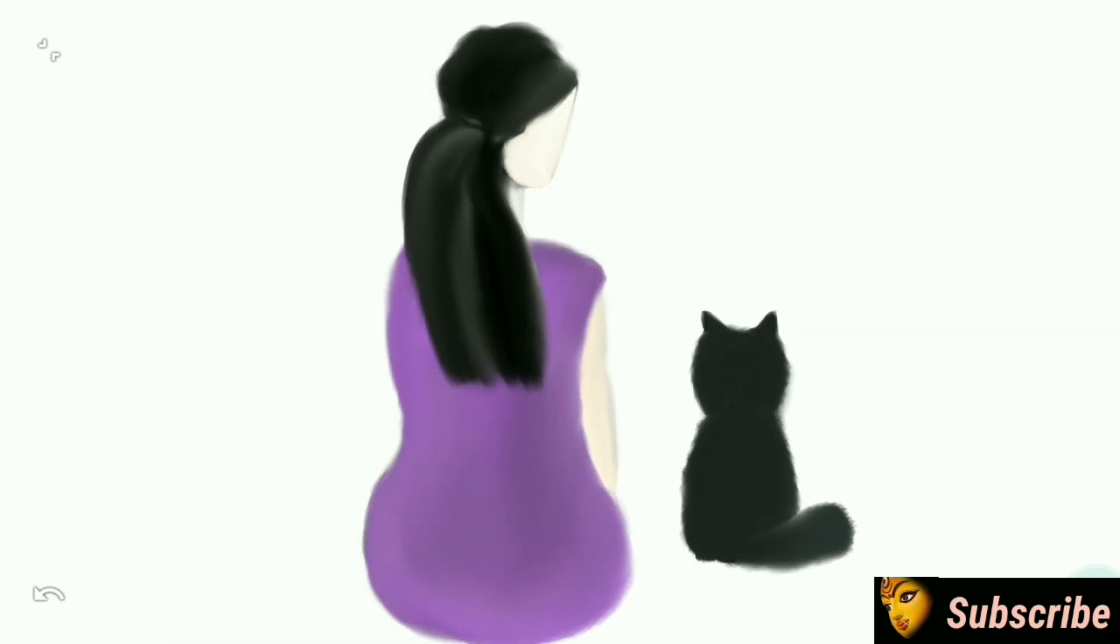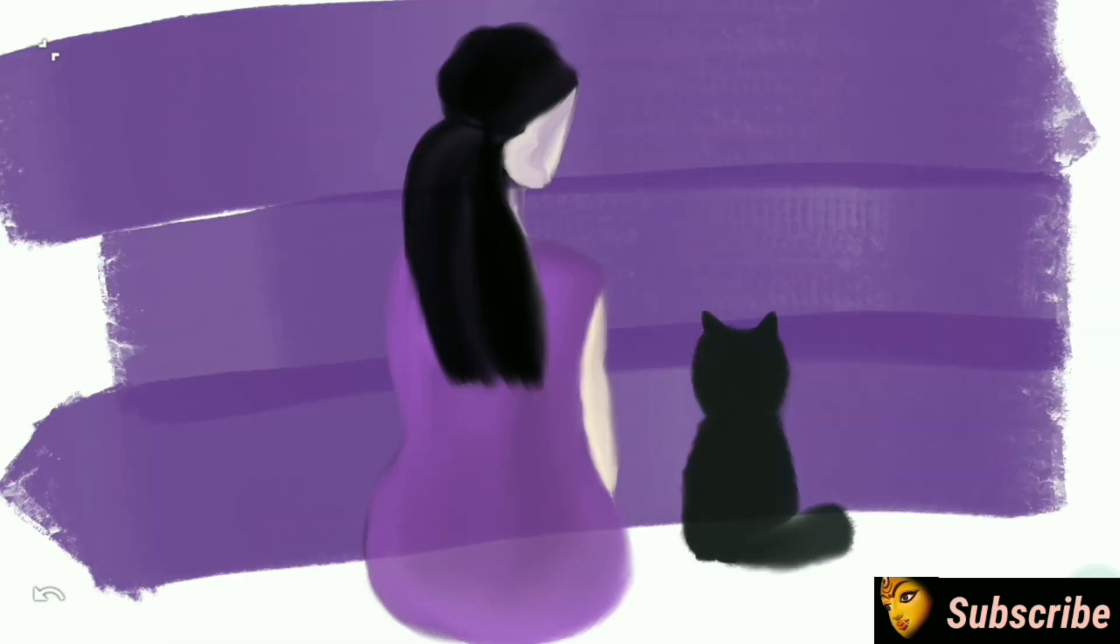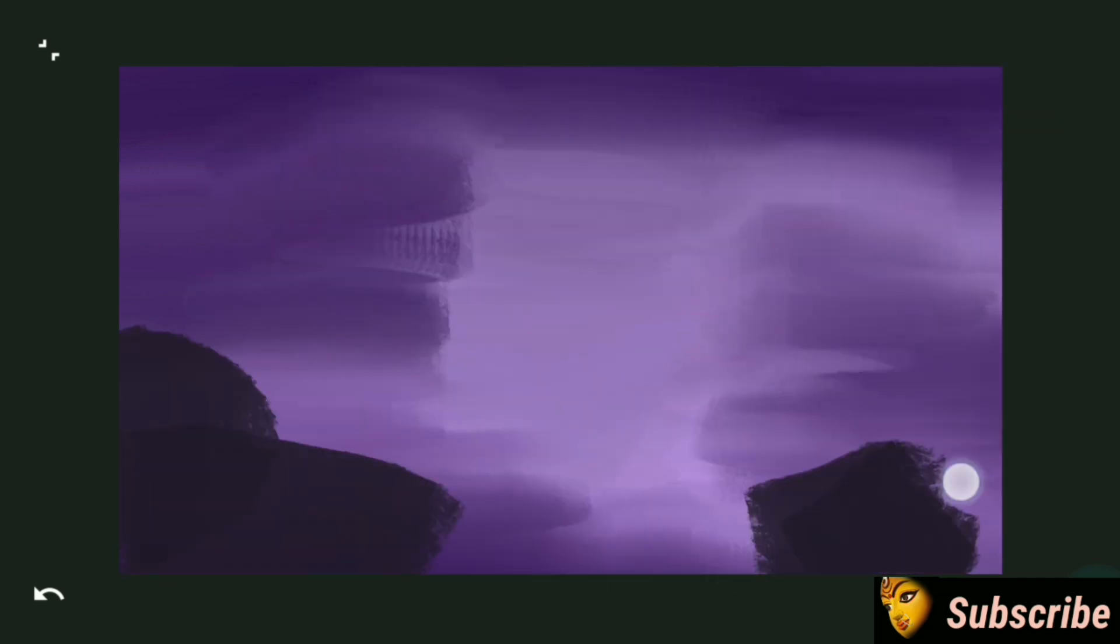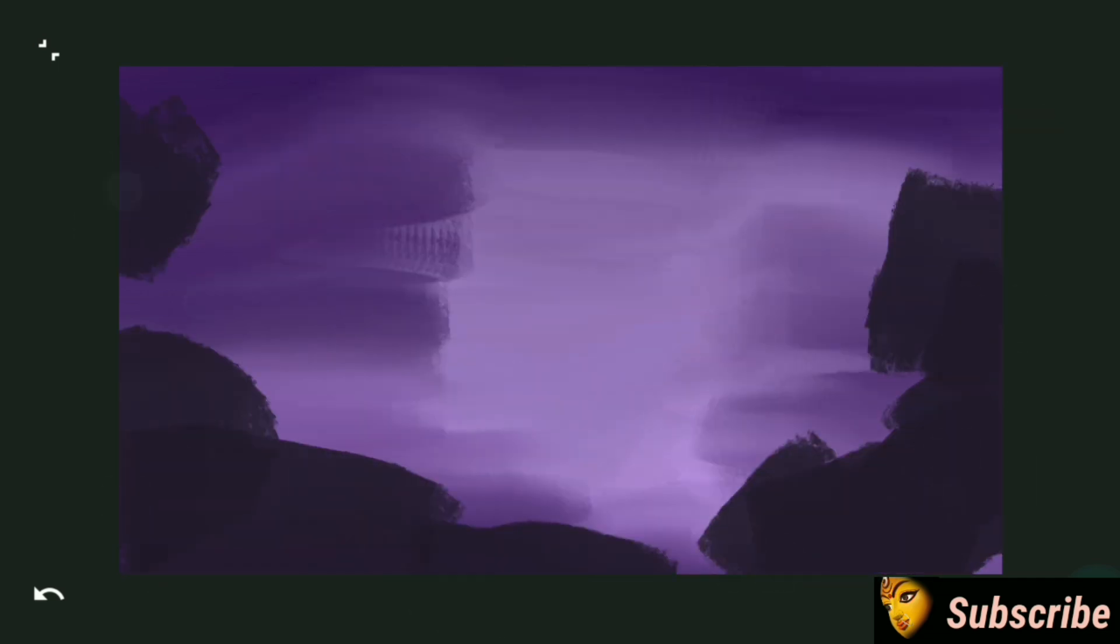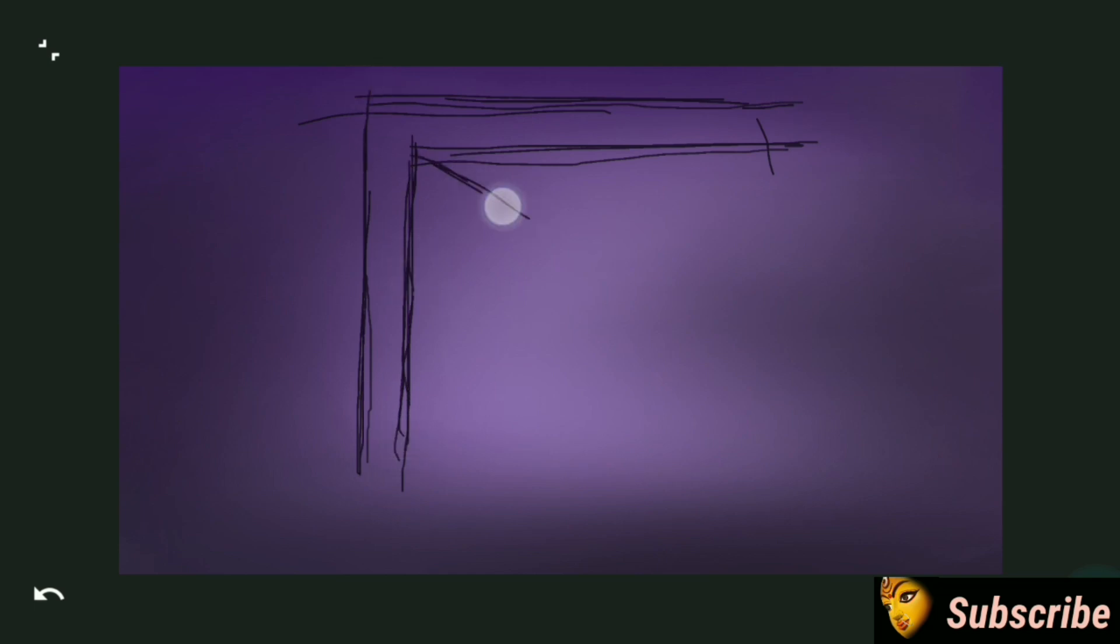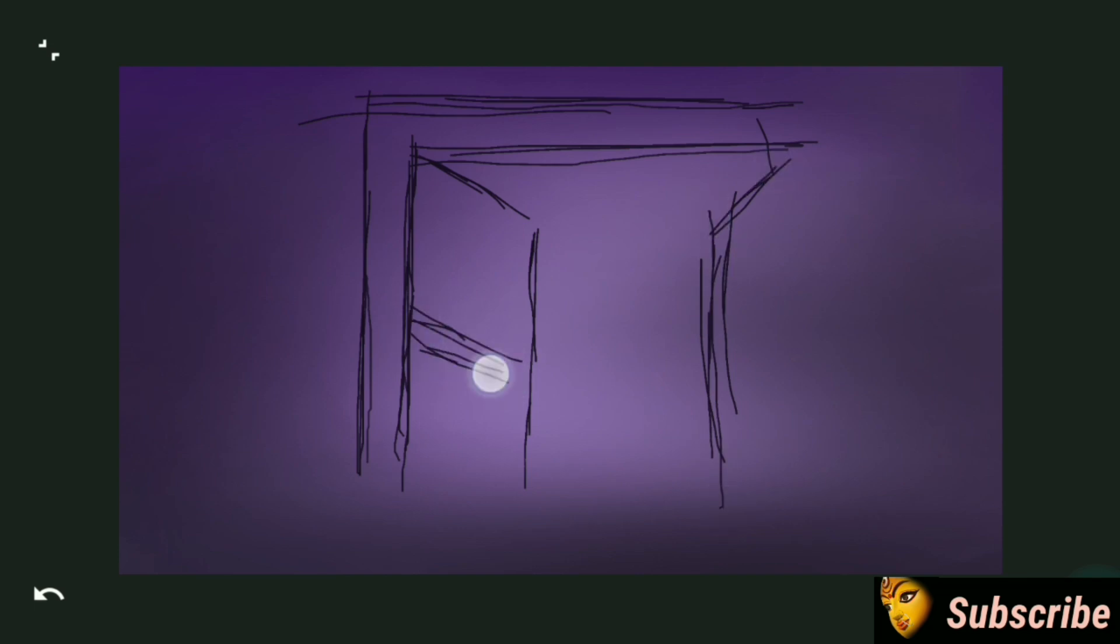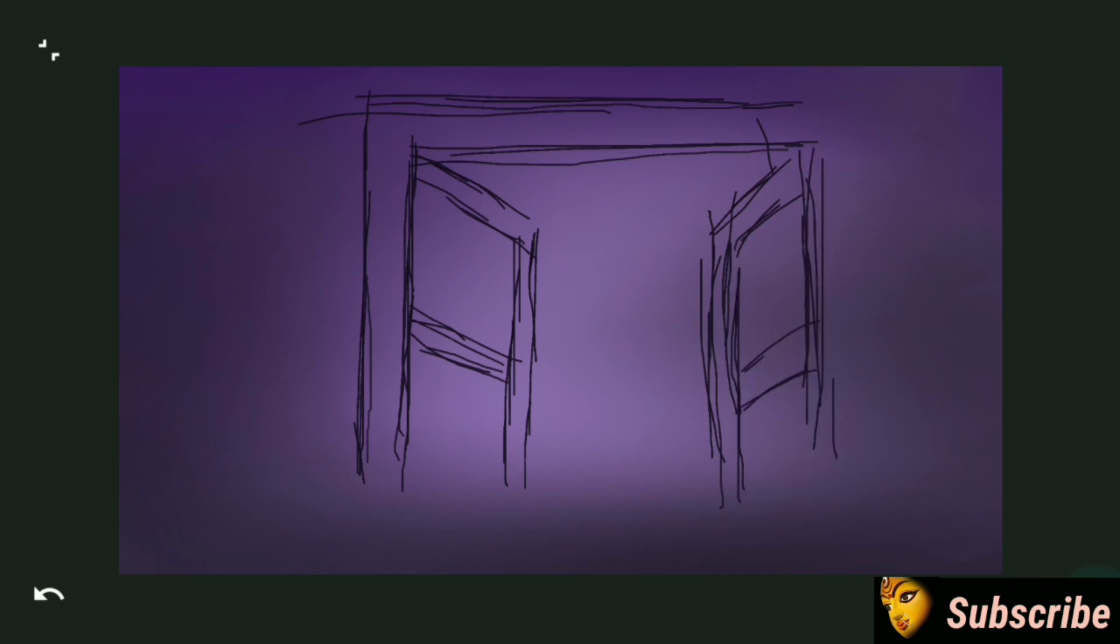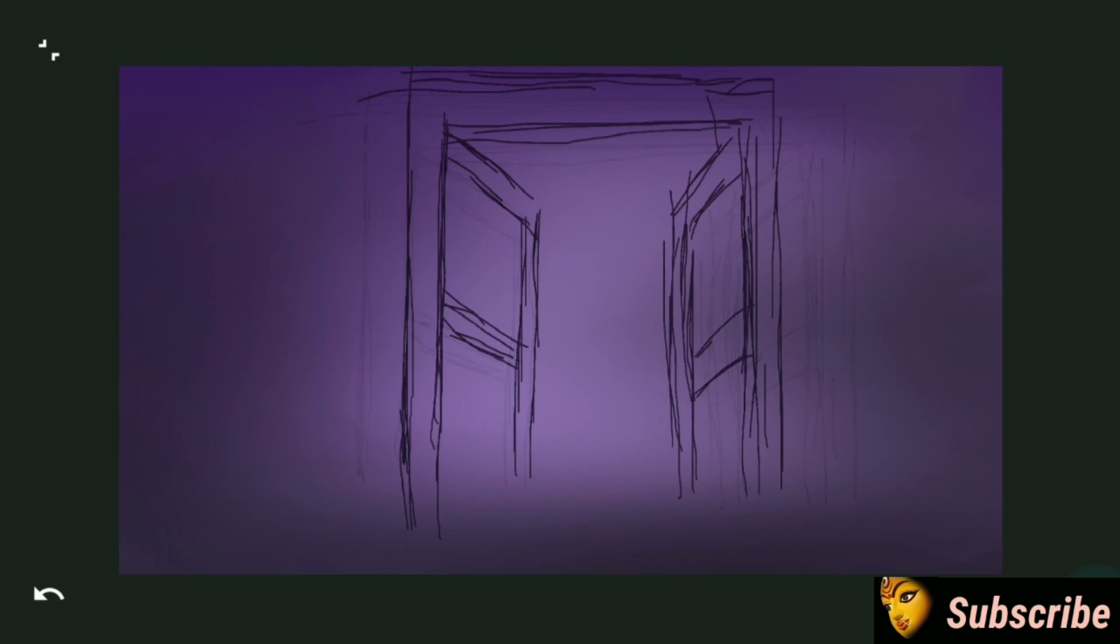So after doing the figures, let's do the background. All the brushes are the same. For the window I use paint roller brush. Here I use the transform option to transform this window.